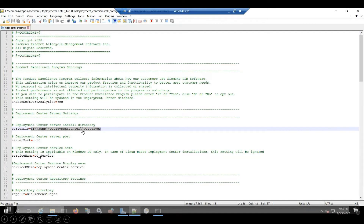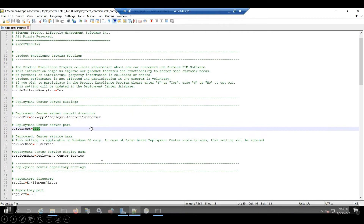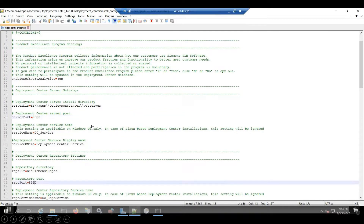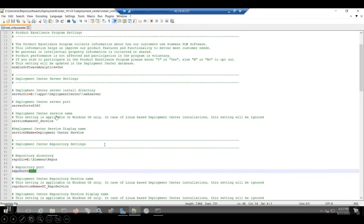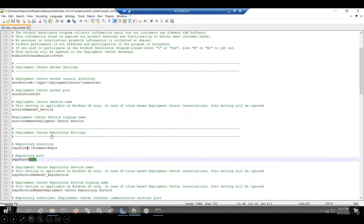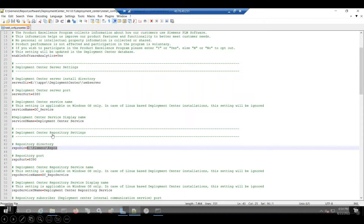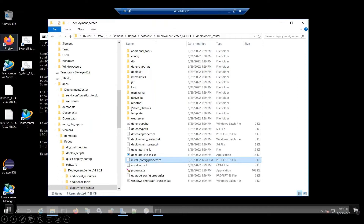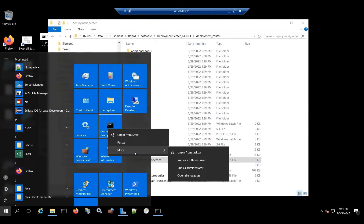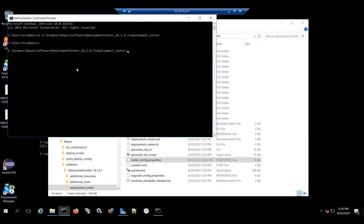You specify what folder you want to install your actual application software, what ports, and ensure that those ports are open in your firewall for any internal or external use. Once that's configured, you'll save it.